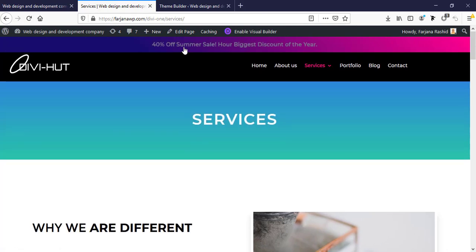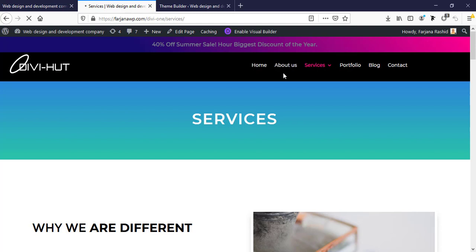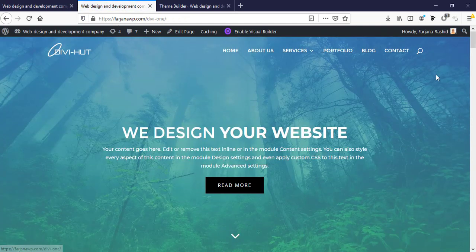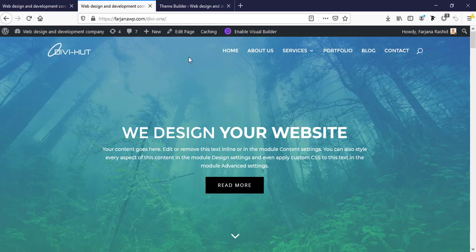The new header is now working for the service page. When you go to the about us page you can see a different header style, and when you go to the home page you can see the default transparent header style. I hope you understand the basic concept of how it works — how we can customize any pre-made template or design a custom header from scratch.